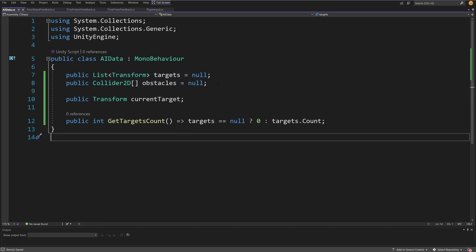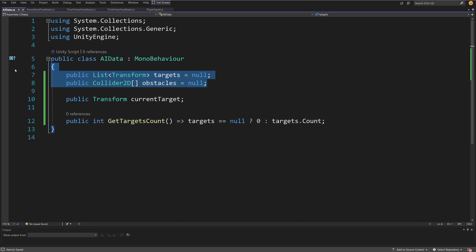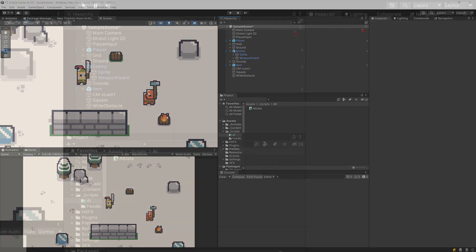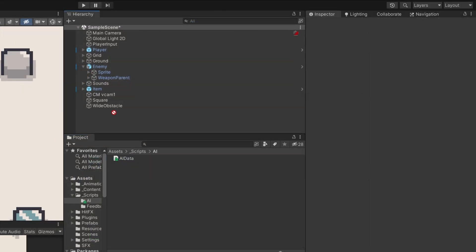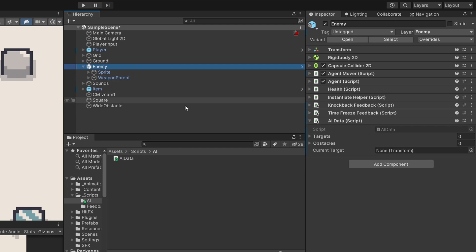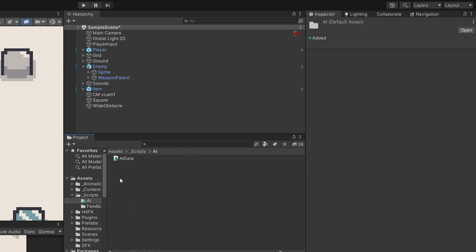We're also going to store a public transform 'currentTarget' reference - this will be the current target we are going to follow. Then we'll have a simple method 'public int GetTargetsCount' - since those are both null we'll check if targets is null and return zero, else return the count, to avoid a null reference exception error. Let's save this and go back to Unity. We can drag our AI data onto our enemy since this will be AI data specific to that enemy.